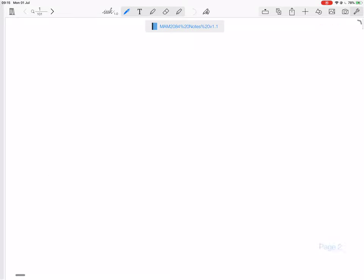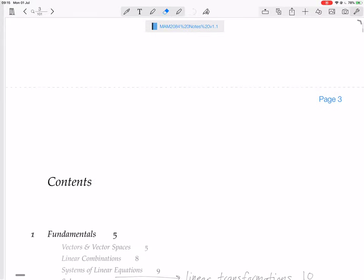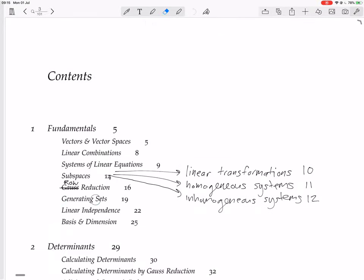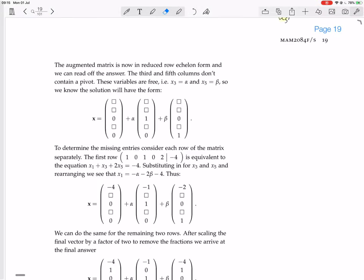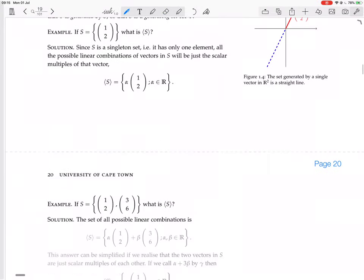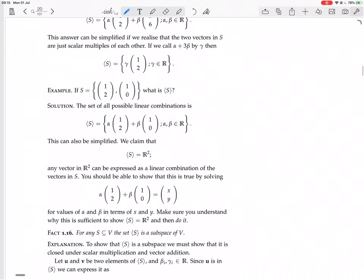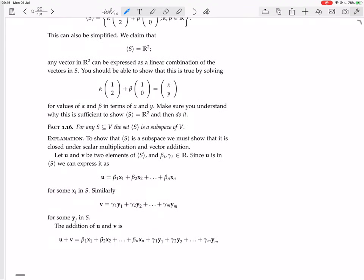We are continuing to look at generating sets. We now have this theorem: for any S that is a subset of V, the set generated by S is a subspace of V.